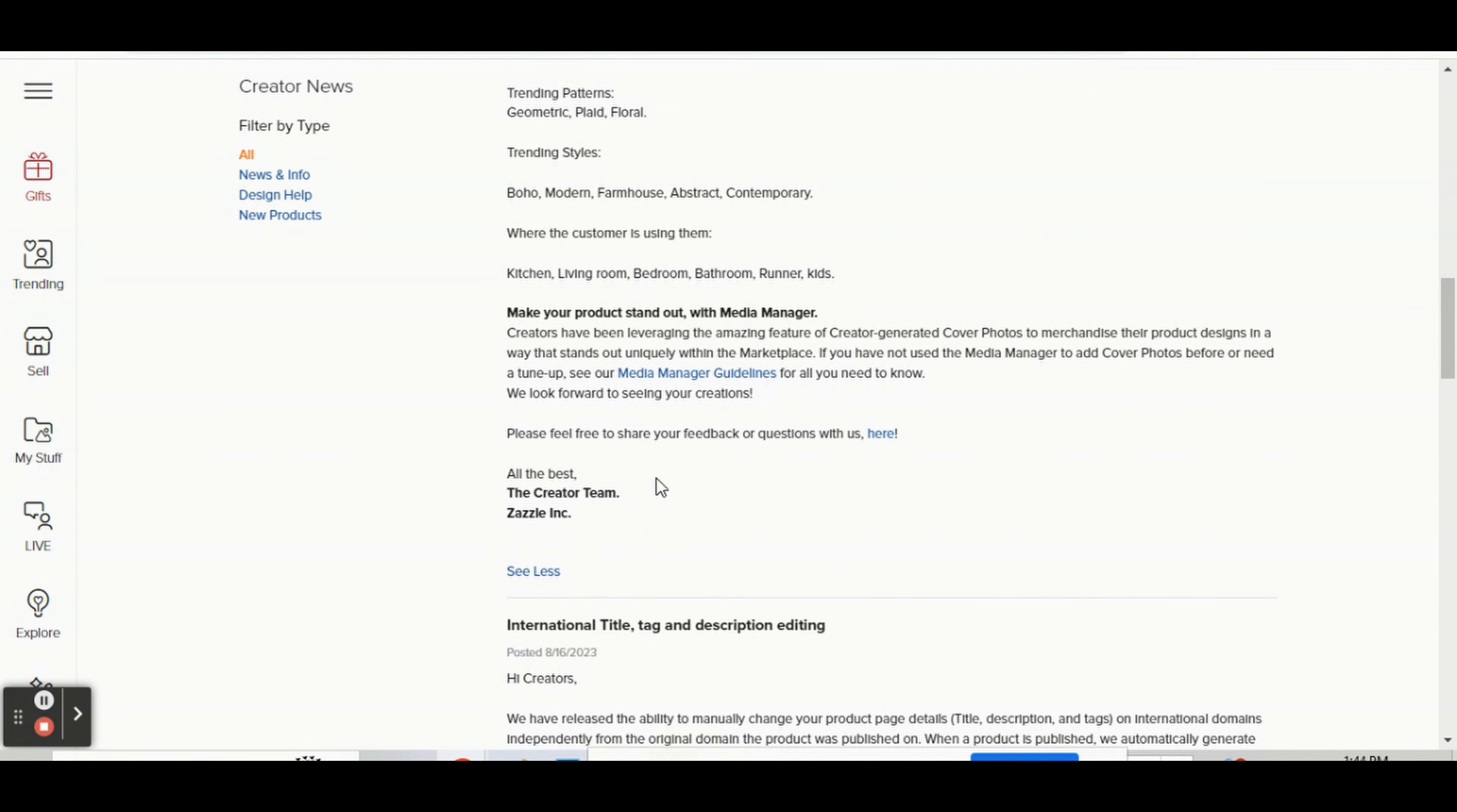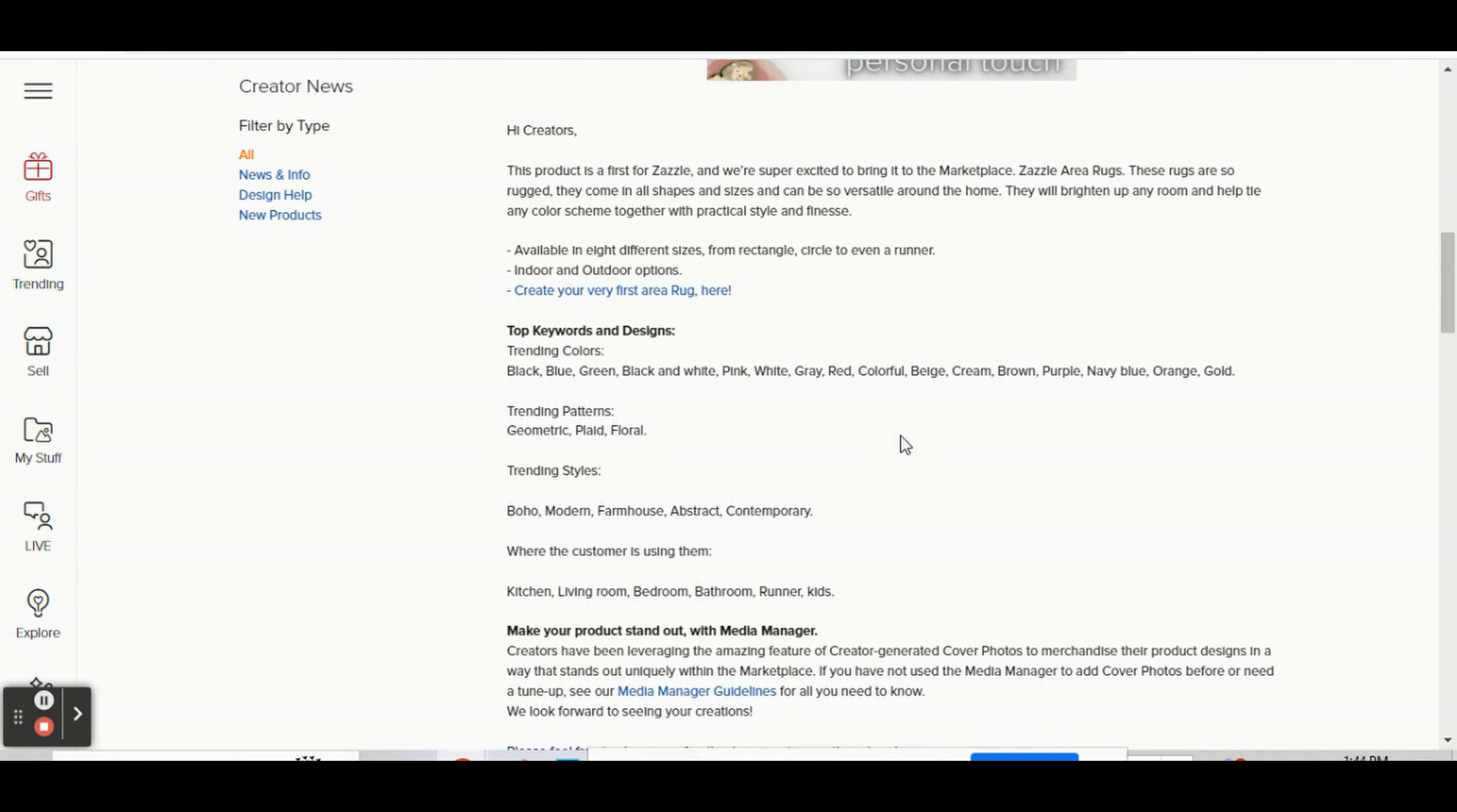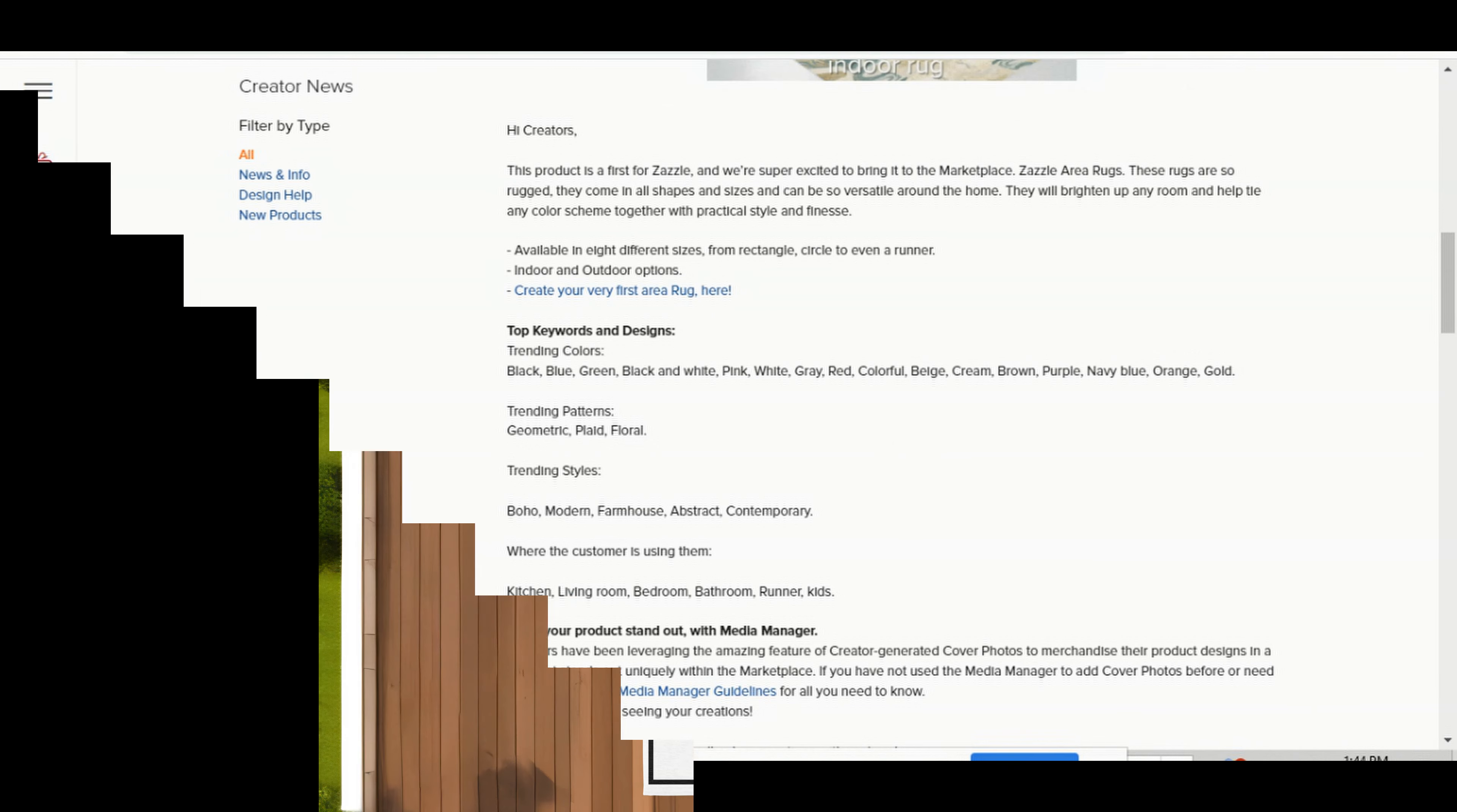everything that they wrote in their designer letter. I won't read it word for word here, but just wanted to give you guys a heads up. So happy designing and happy zazzling to you. Have a great day everyone, bye!